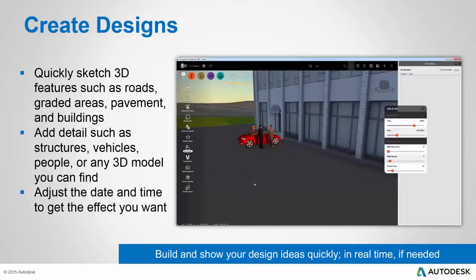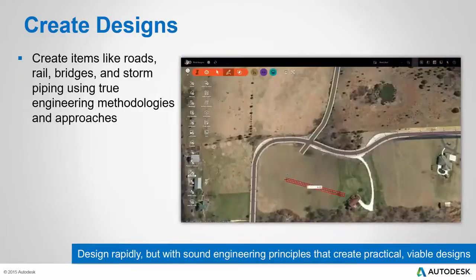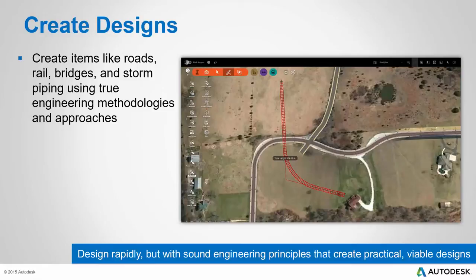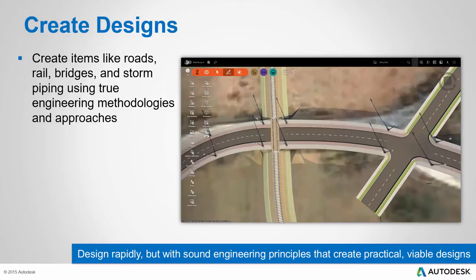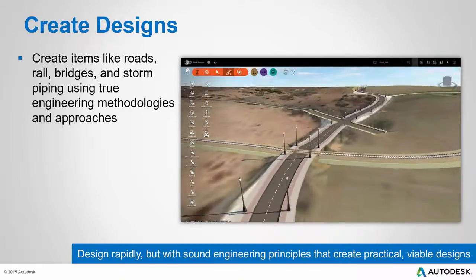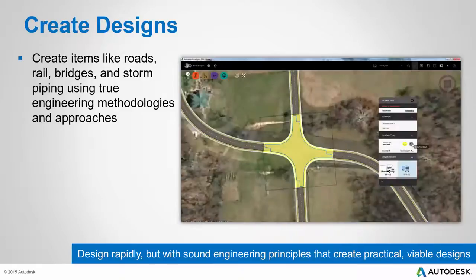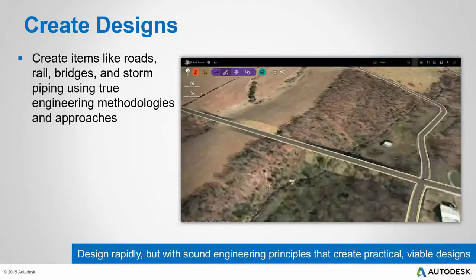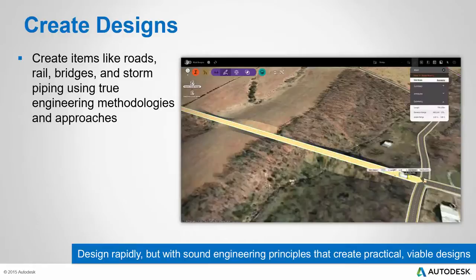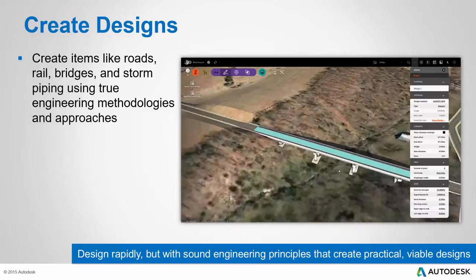These capabilities allow you to build and show your design ideas quickly, even in real time if the situation calls for it. Once you have sketched out a few items using the sketch tools, you can continue building your design with tools that employ real engineering methodologies and approaches. Here you can see the interaction between a rail design and a road design to create the crossing. Here we see a designer quickly switching from intersection to roundabout and then creating a bridge from one point to another by simply selecting two points.